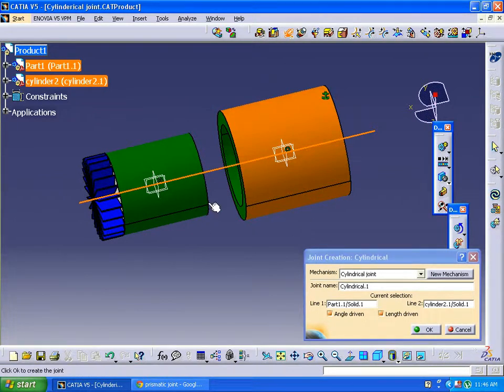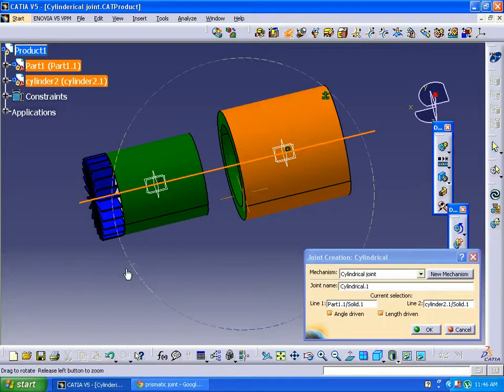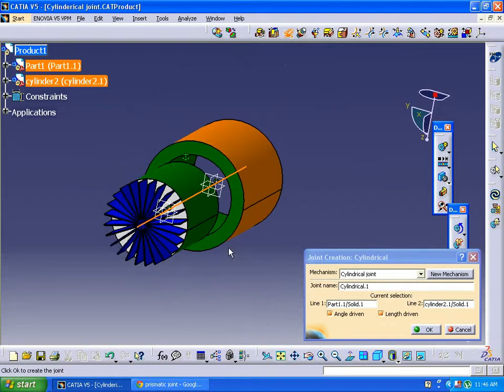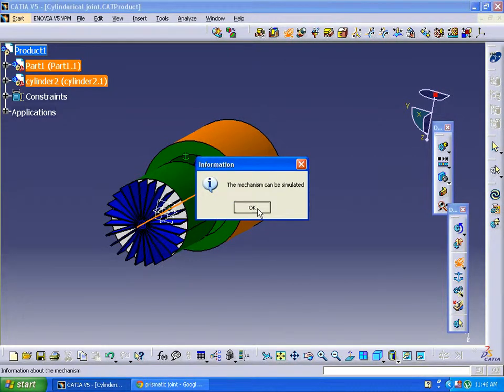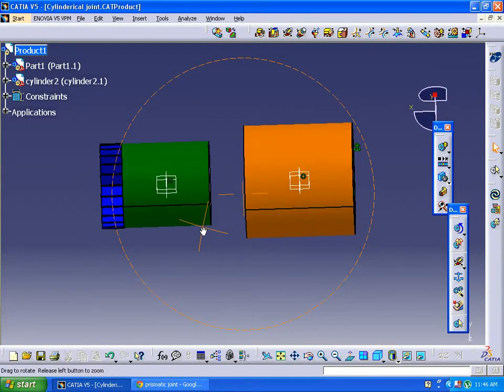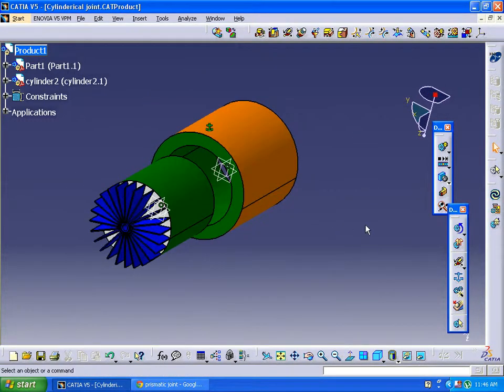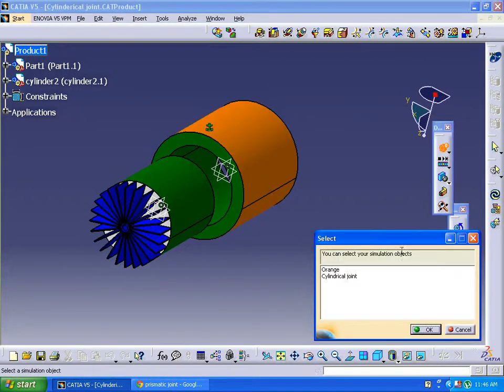Click OK. So the mechanism can be simulated. It's a 2 degree of freedom. So right now we are going to supply simulation process to it.